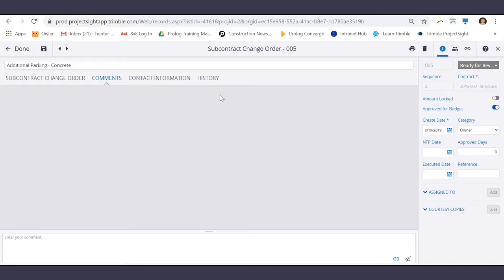On the Comments tab, anyone can enter a communication back and forth between the team.